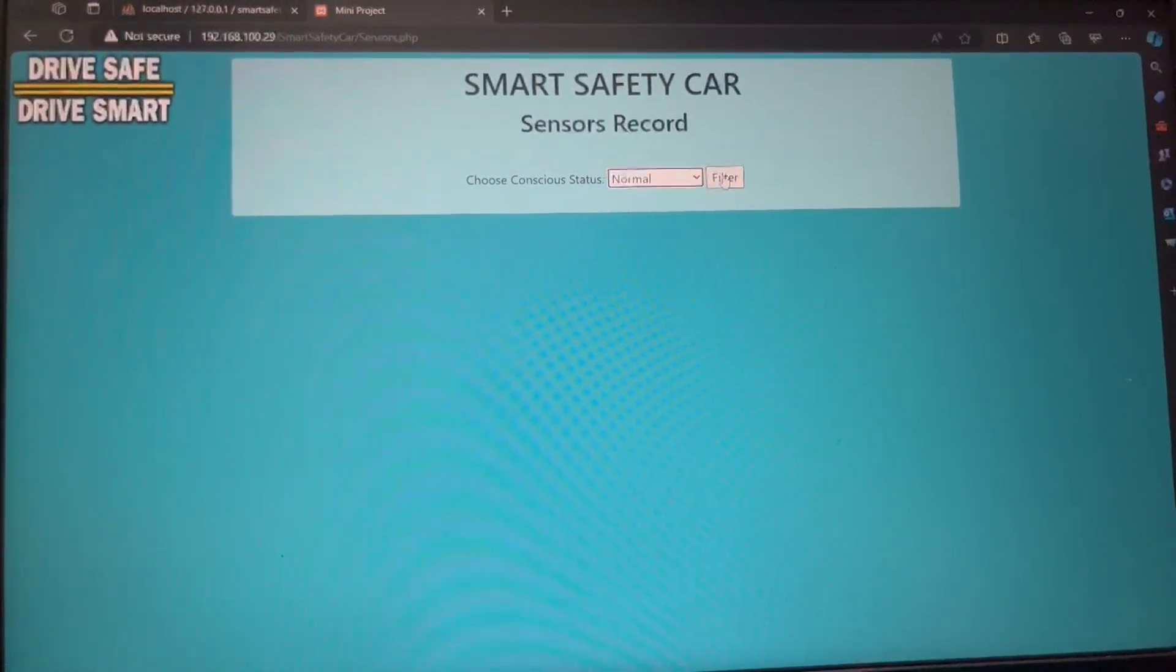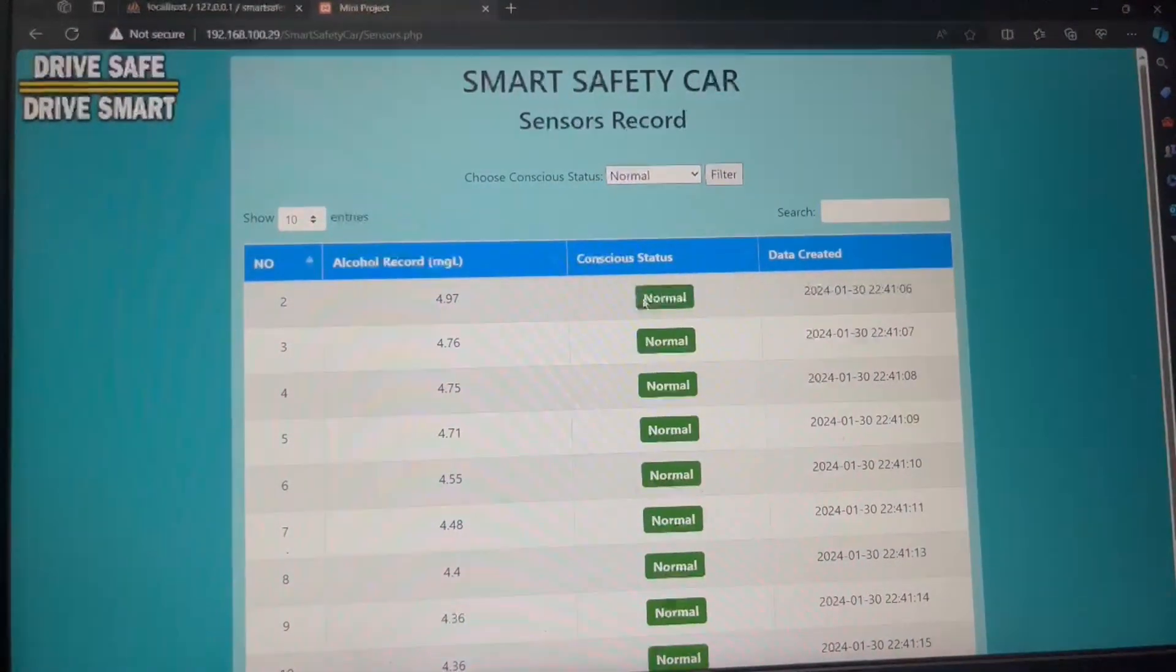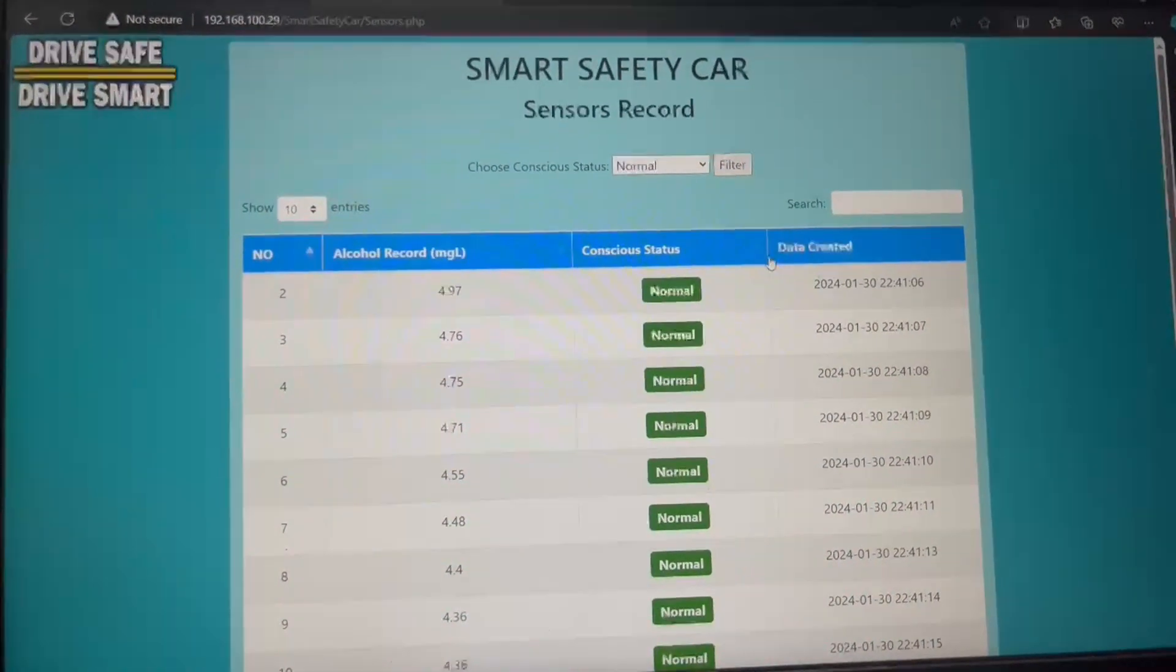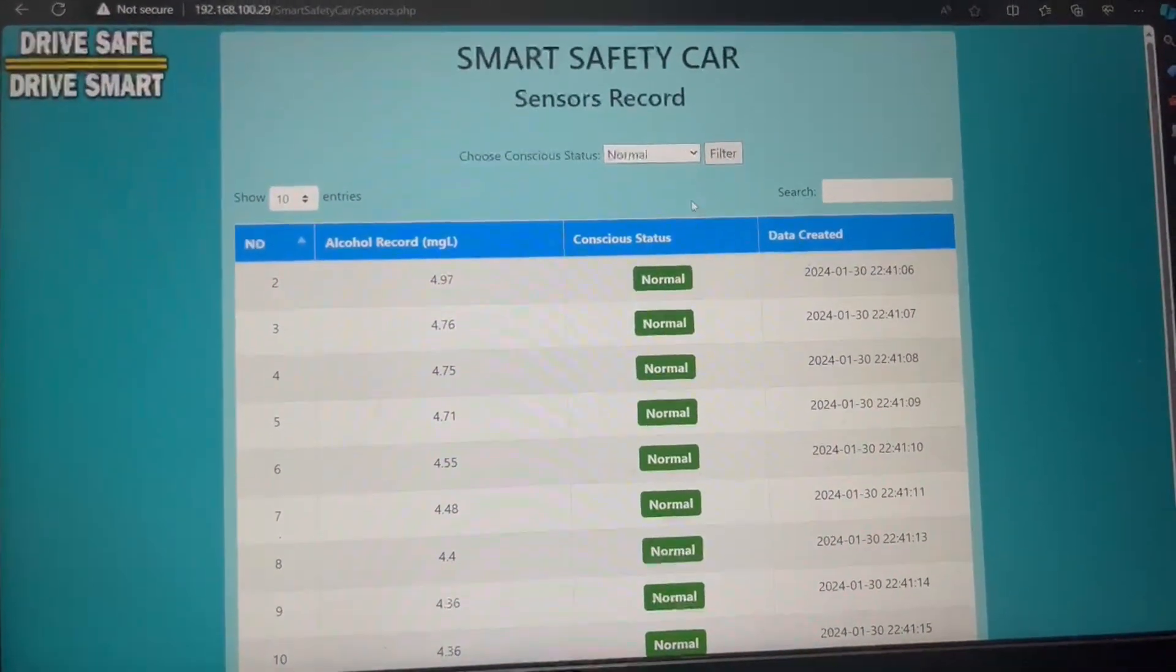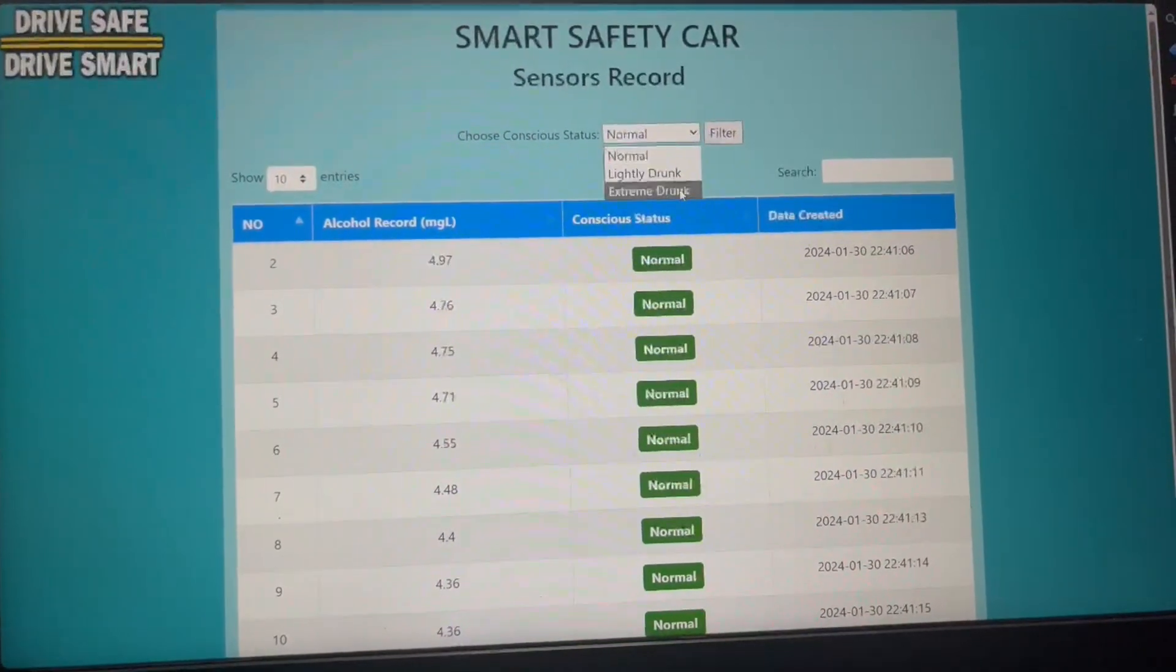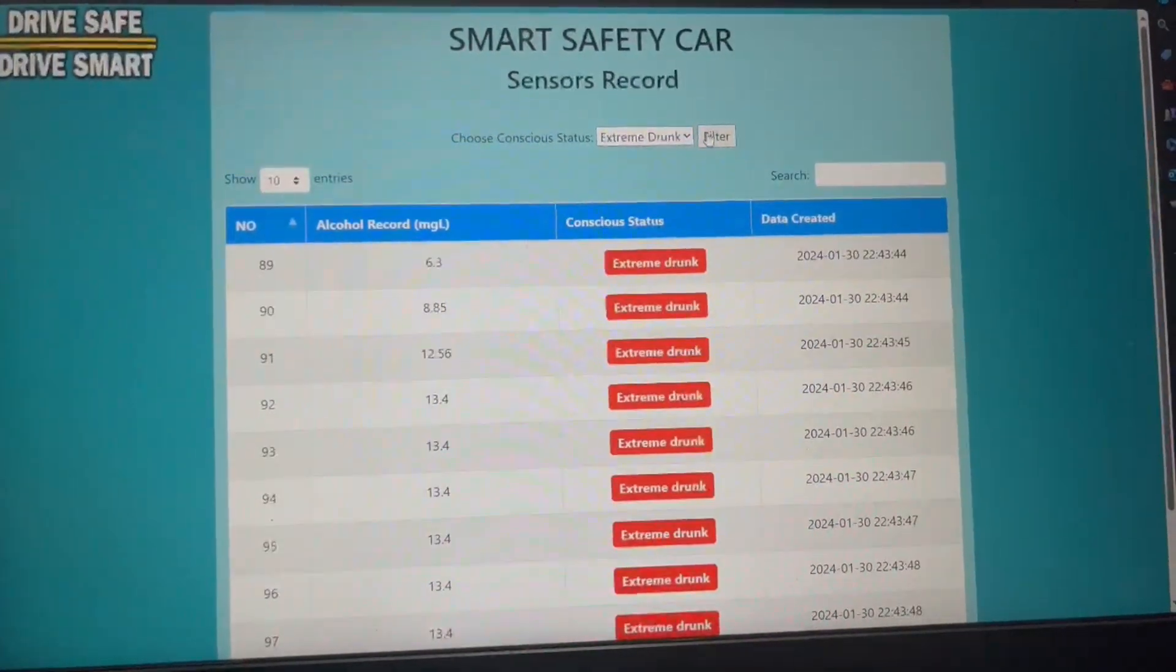If we select normal, then we can see this record: alcohol level, conscious status, and date created. It also shows the same output for the extremely drunk status.